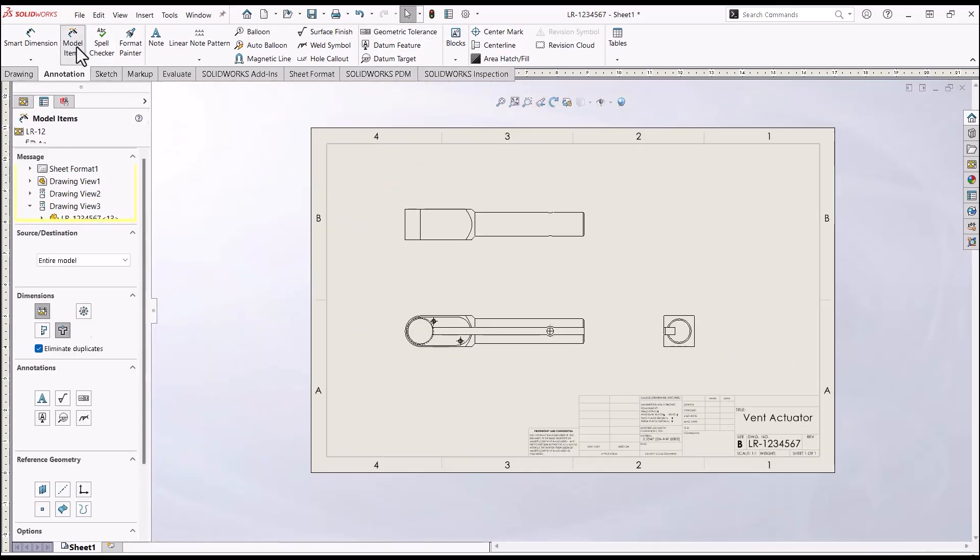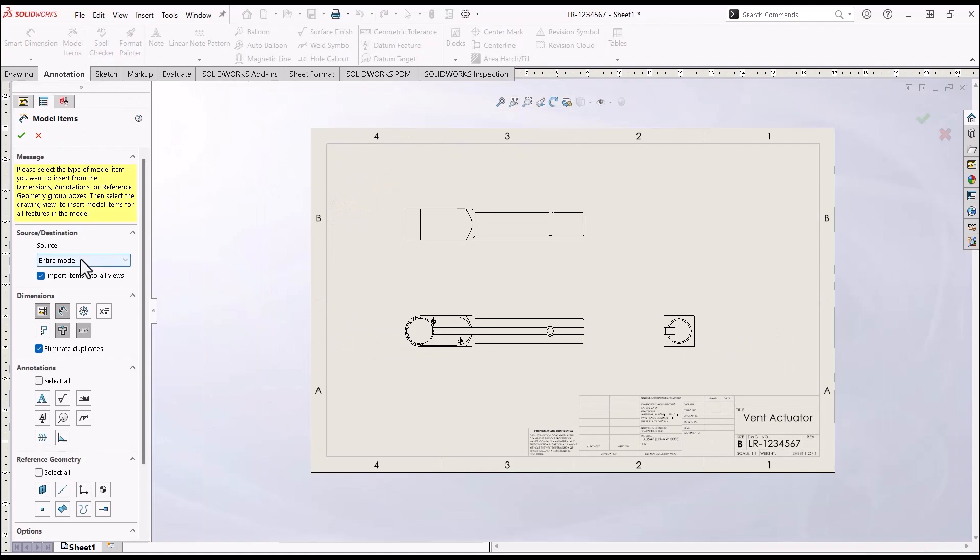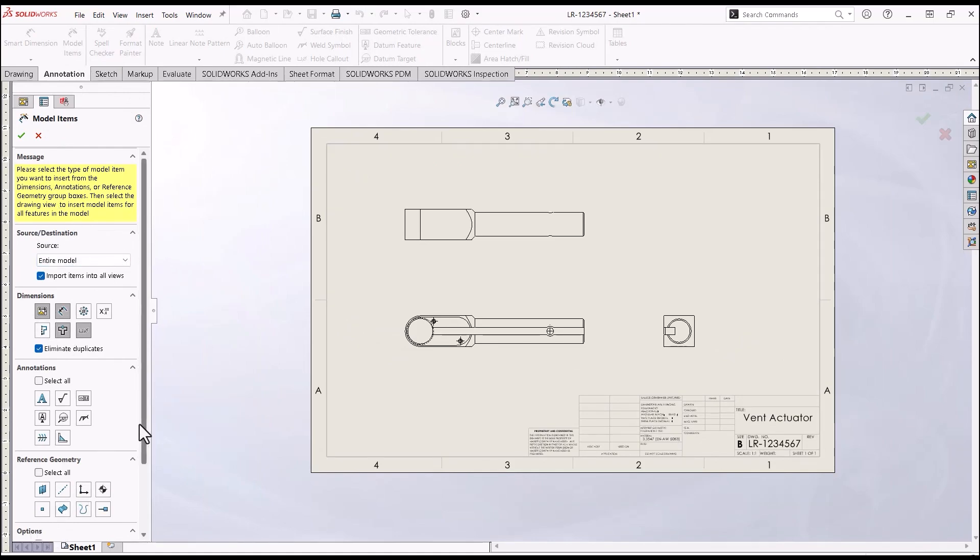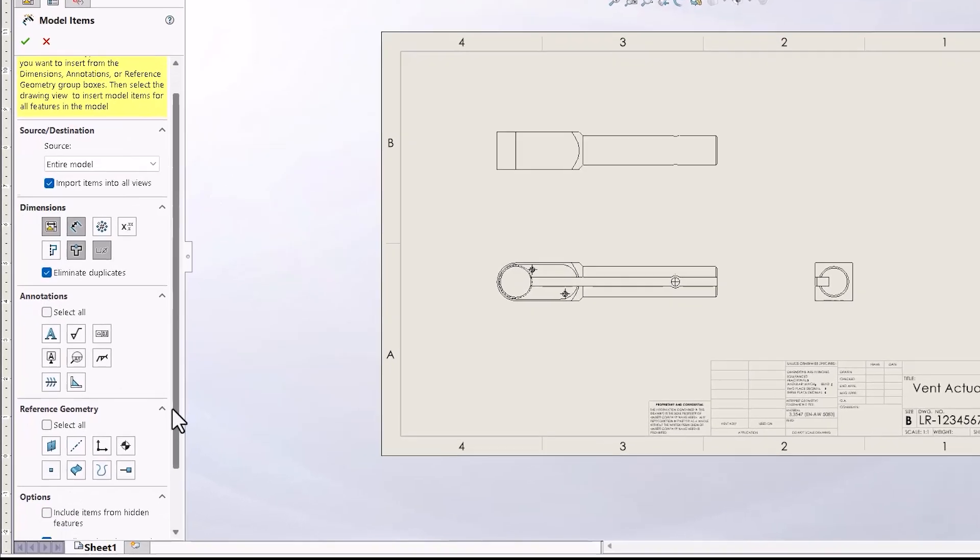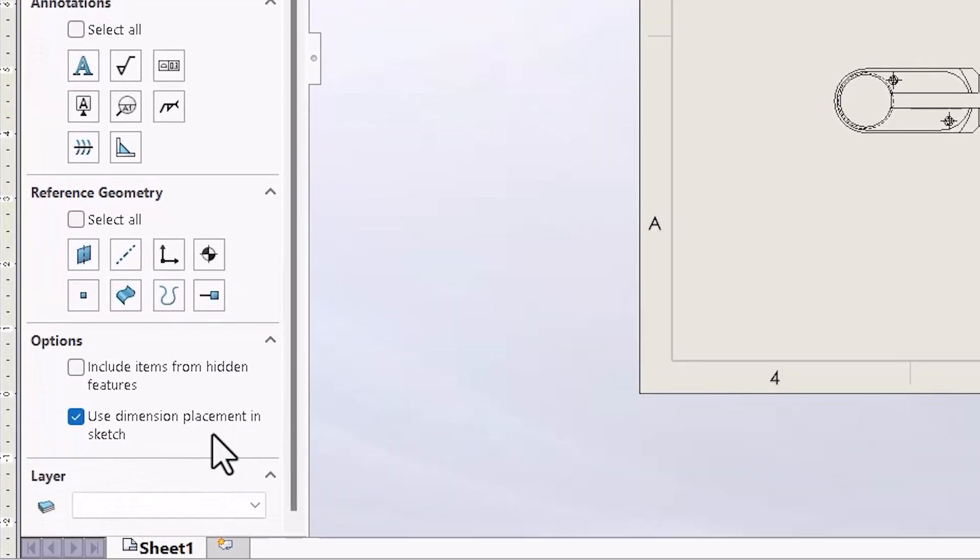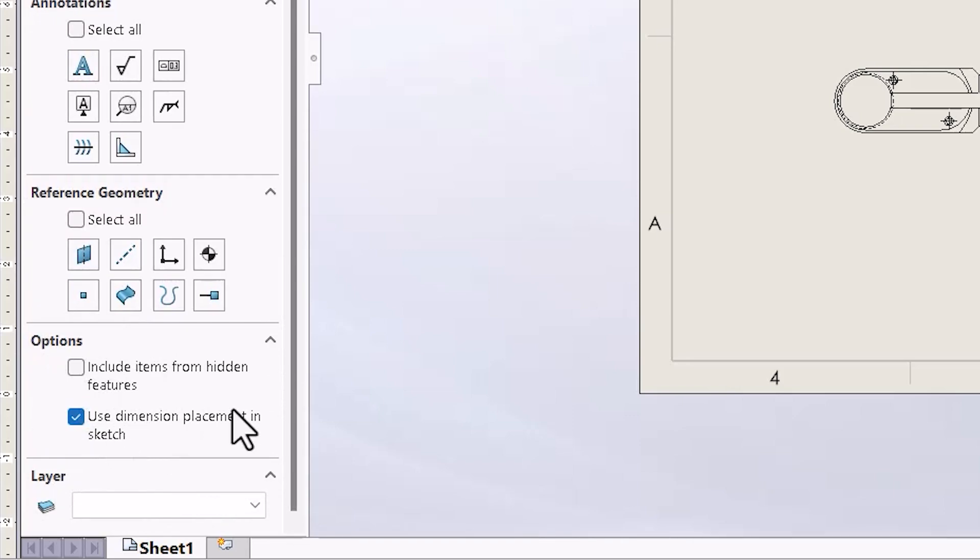I'm going to go back to model items. I'll leave this all the same. But down here, this is where the tip comes in. Under options, if you scroll down, there's this one right here: Use dimension placement in sketch.